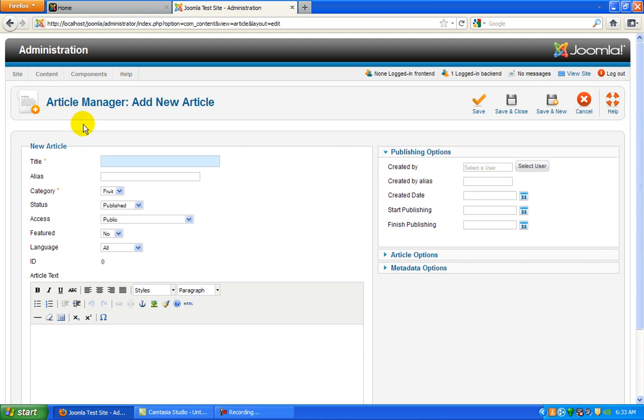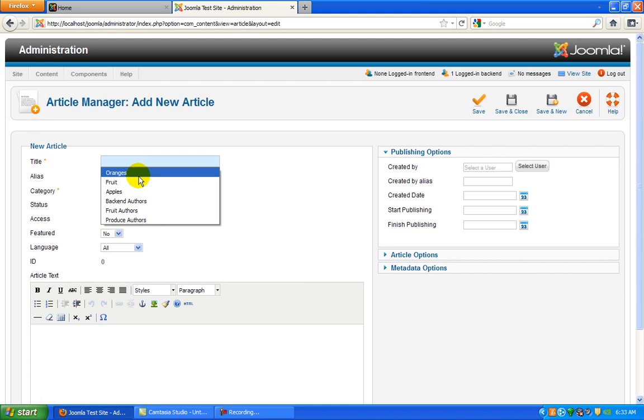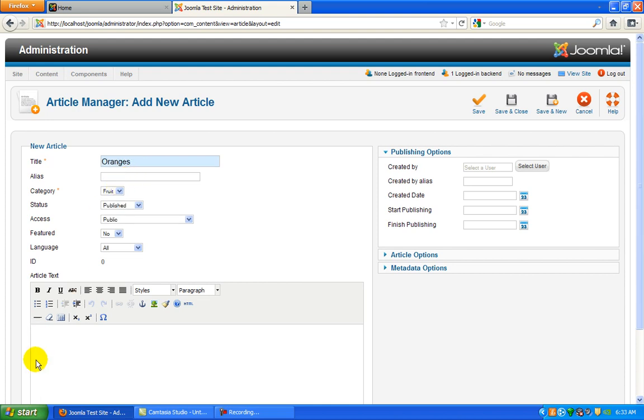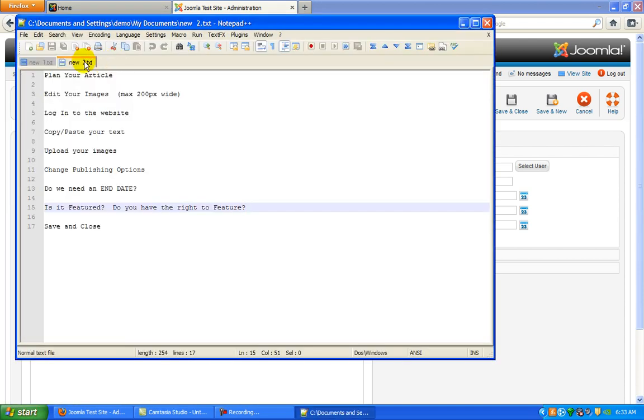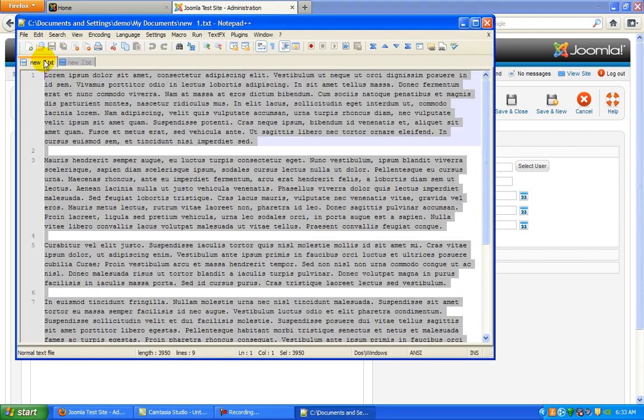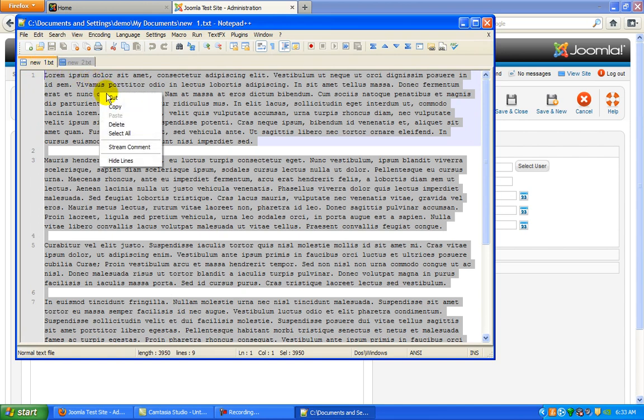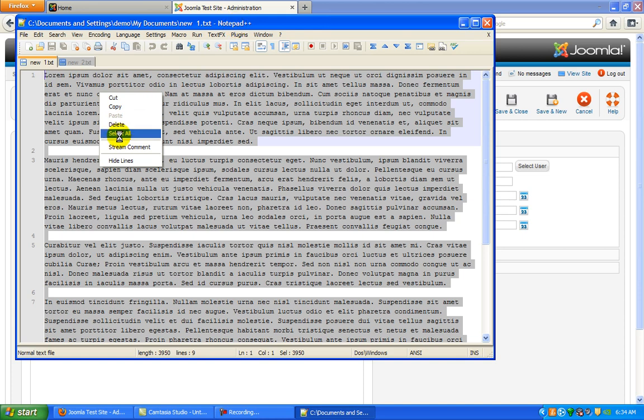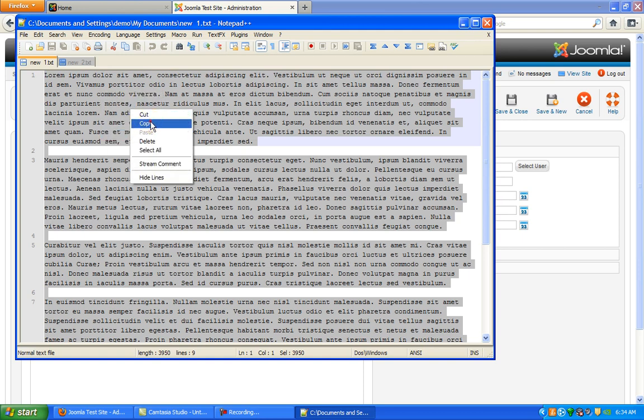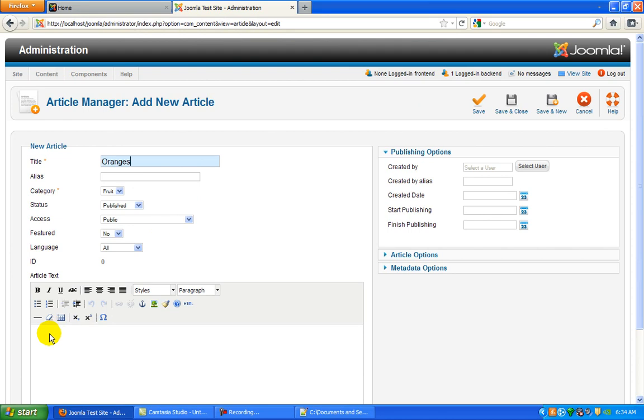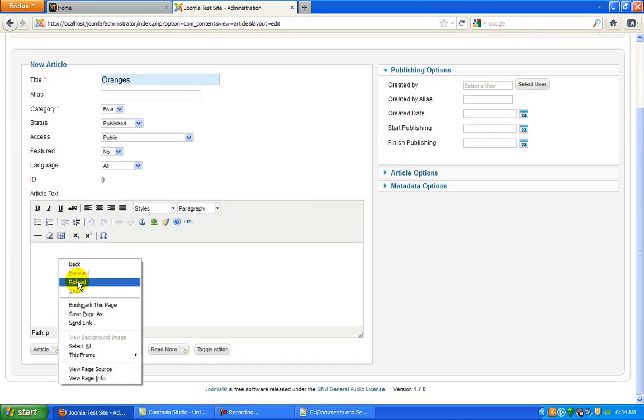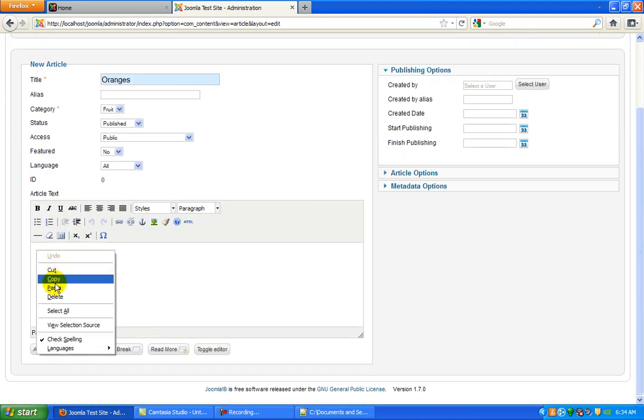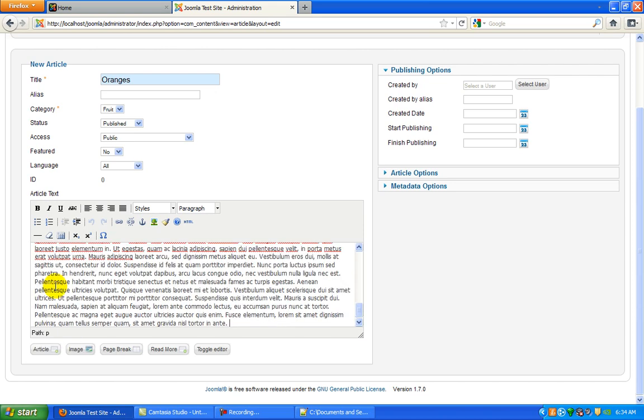We're going to go over some of the features, but since we are a fruit manager for this website, we're going to be adding an article on oranges. I just happened to have already made my text for this article in another editor. You can do this too. If you'd like to write your article offline using something like Notepad, Notepad++, or even Microsoft Word, you can absolutely do that. Then all you have to do is select and copy your text, come over to the editor in Joomla, and paste your content.